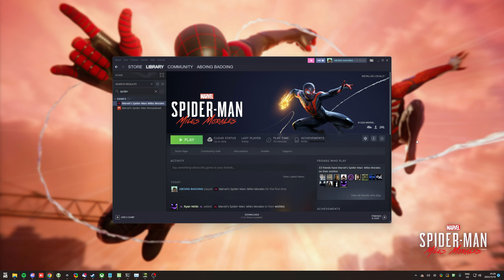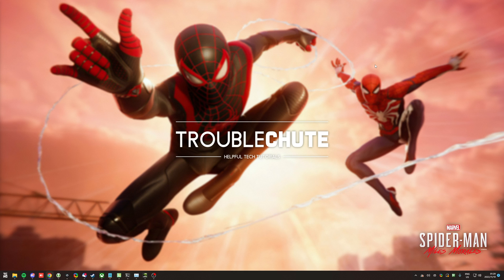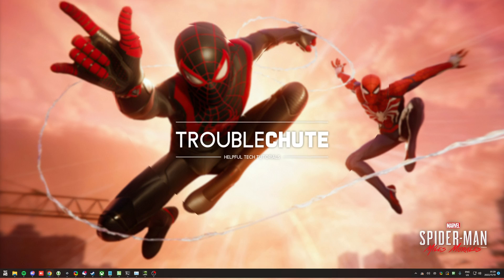And with that comes the end of this relatively quick video. Hopefully, you found your answer here. Thank you all for watching. My name's been TechNob here for Troubleshoot, and I'll see you all next time. Ciao!